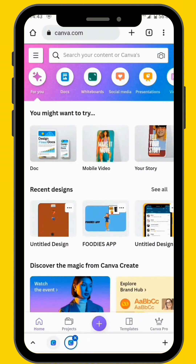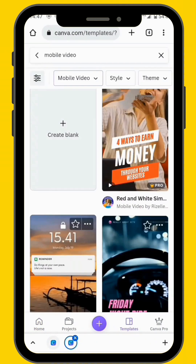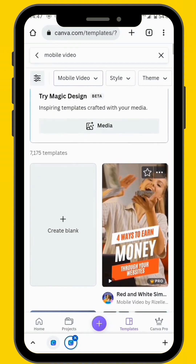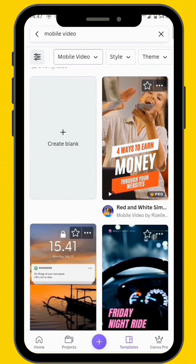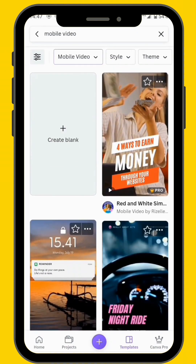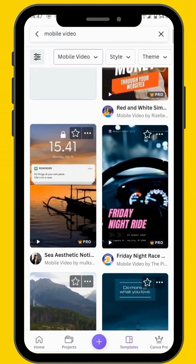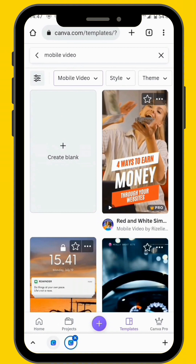We'll start off by going to mobile video — let's open mobile video. After you've tapped on mobile video, you'll see a variety of different templates, but for this project we are going to use a blank template, so just tap on create blank.